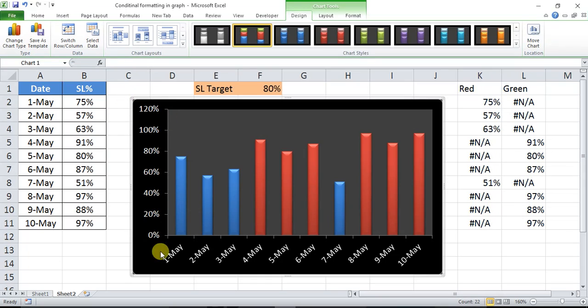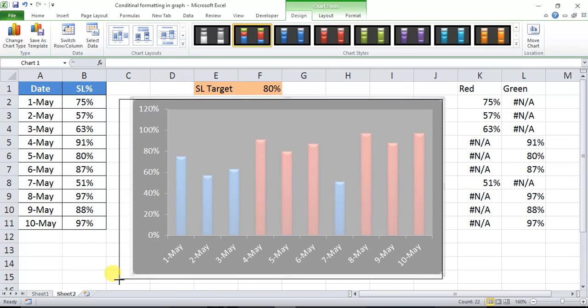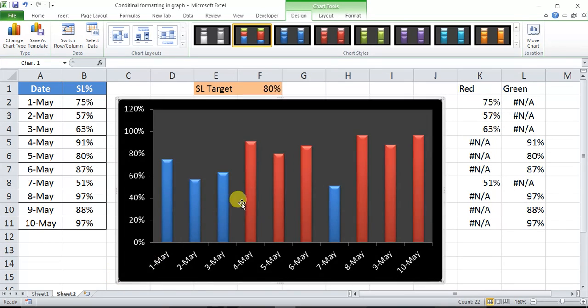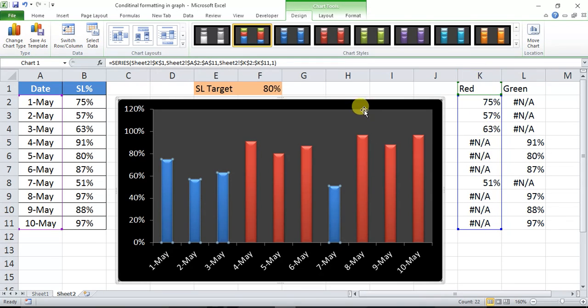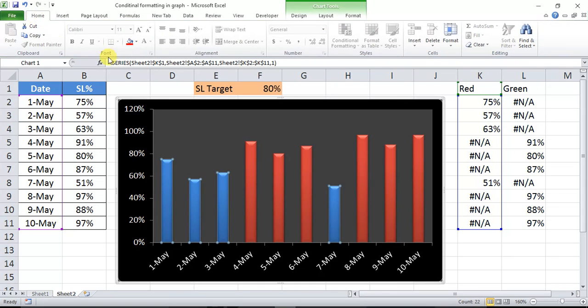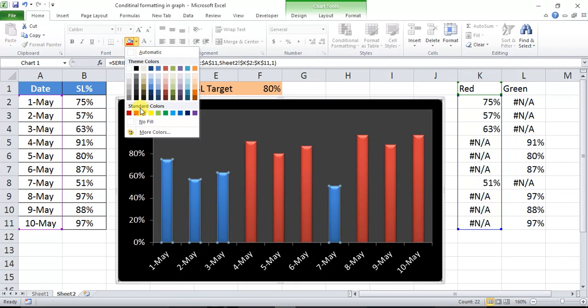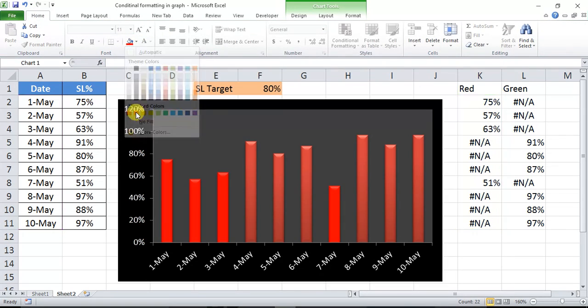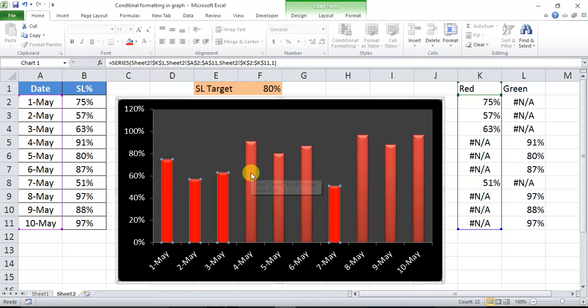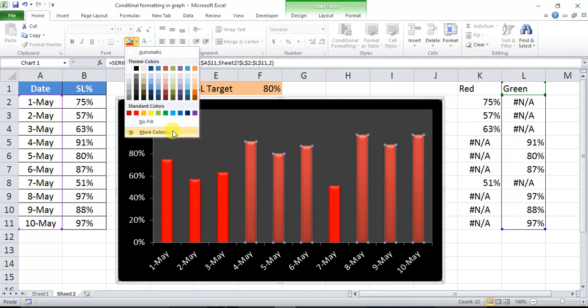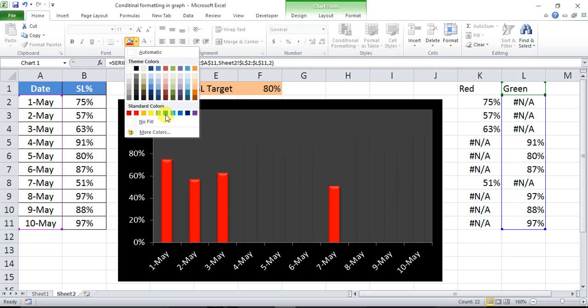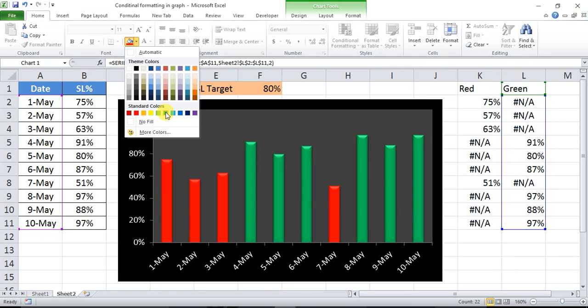So now the chart is created, we just have to put the color. So I'm clicking on this blue line. If you check, the blue line is coming from the red data, so we will change the color of this blue line to red. Similarly for this red line to green.